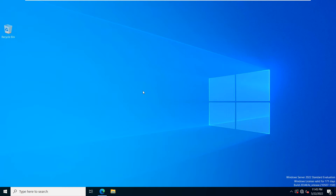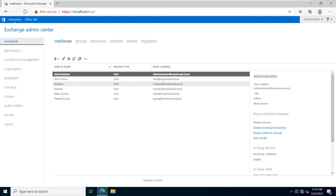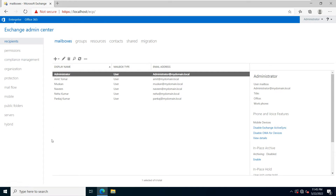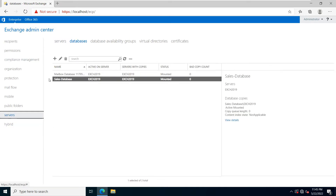You can see this is our Exchange Server. Click on Exchange Admin Center — you can see our Exchange Admin Center is already open. Now click on Servers and then click on Database.